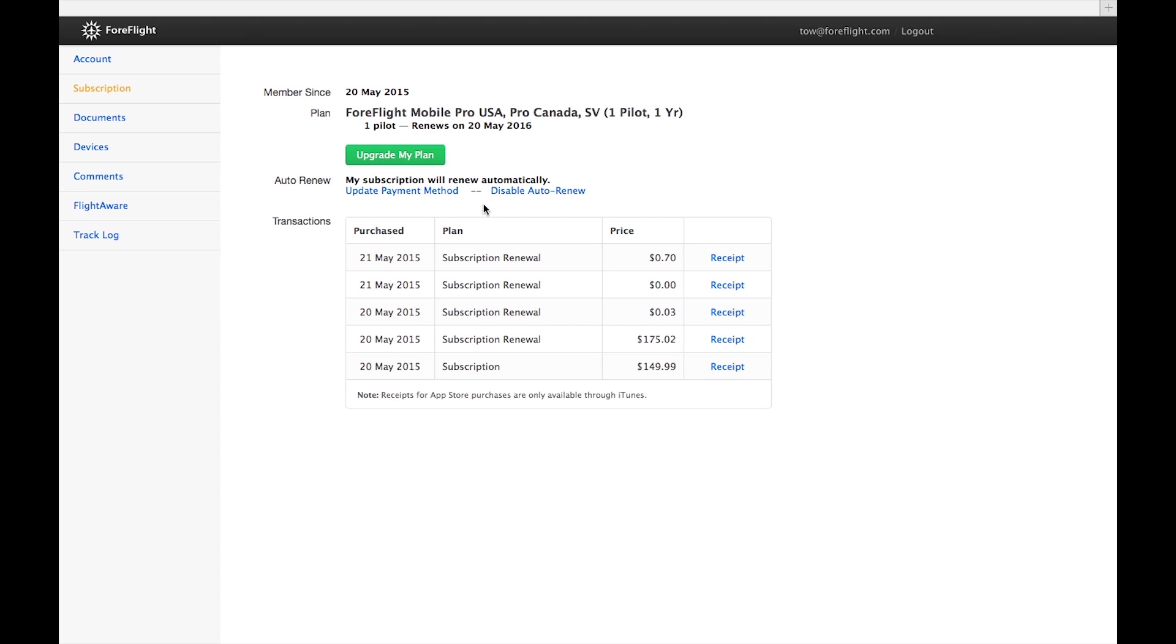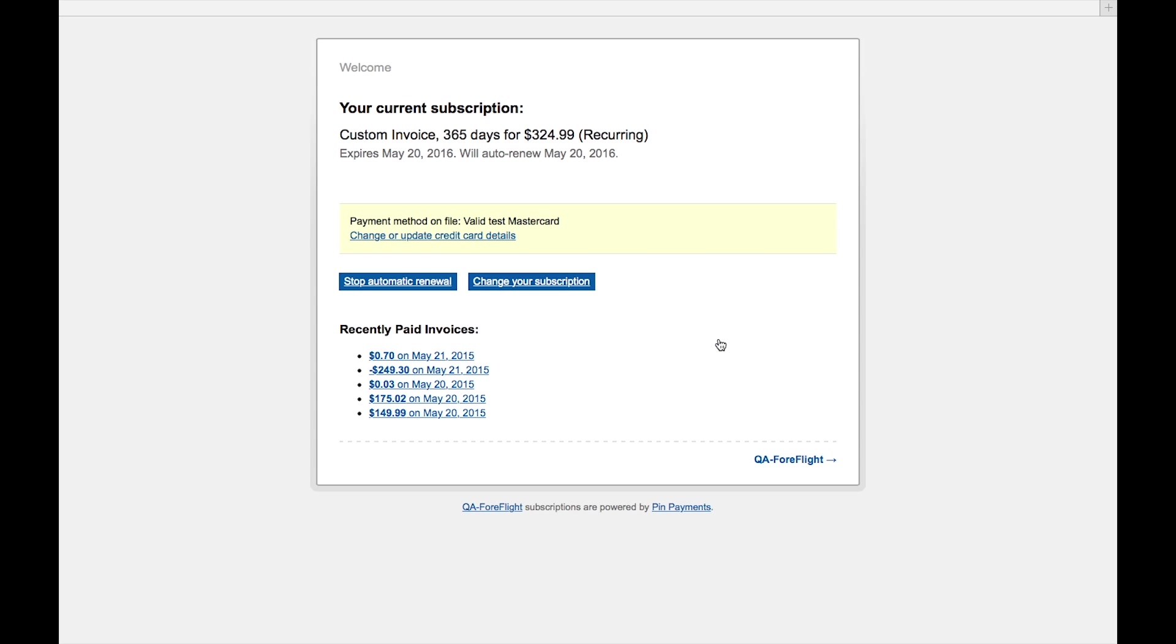You can also view your account's entire transaction history on the subscription page. Each item contains the date of the purchase, the plan that was purchased, its price, and a link to a receipt for the purchase. If the purchase was made through Apple, which is what happens when you purchase in the ForeFlight mobile app, the link will take you to an iTunes receipt. Clicking any of the non-iTunes receipts will take you to a page hosted by our payment system, from which you can view invoices for all the purchases made through ForeFlight Manage.